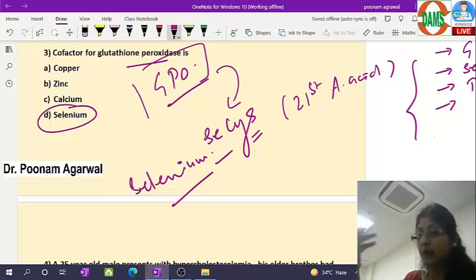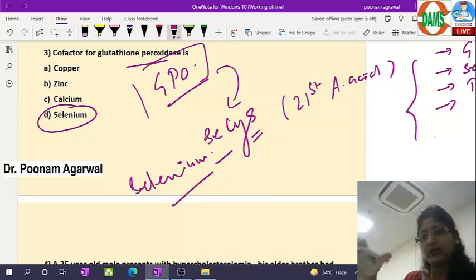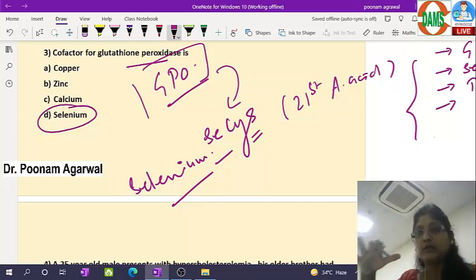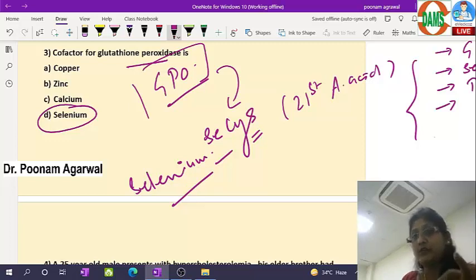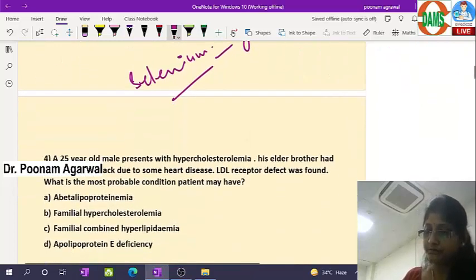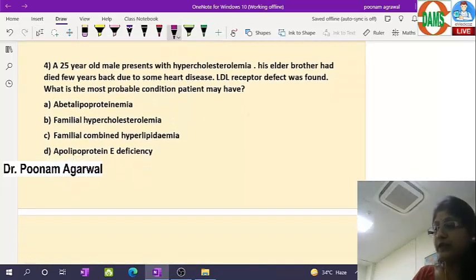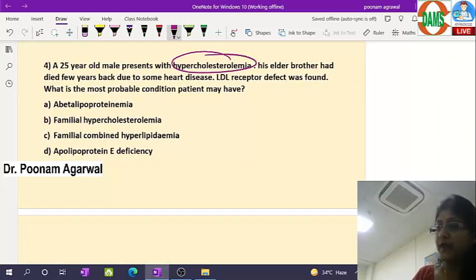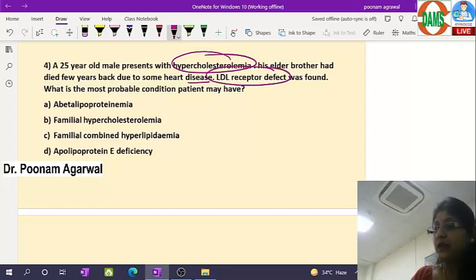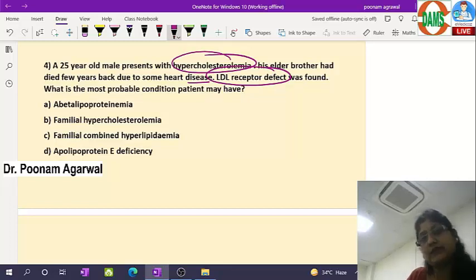This question is technically not very correct because selenium is not acting as a cofactor — rather it is required for making selenocysteine, which then becomes part of glutathione peroxidase. Moving to the next question: a 25-year-old male presenting with hypercholesterolemia whose elder brother died a few years back due to heart disease; an LDL receptor defect was found. What is the probable diagnosis?